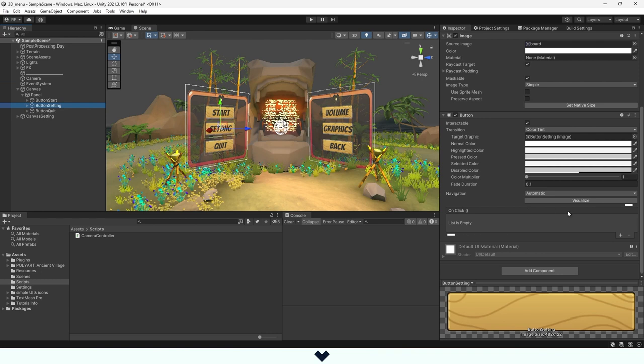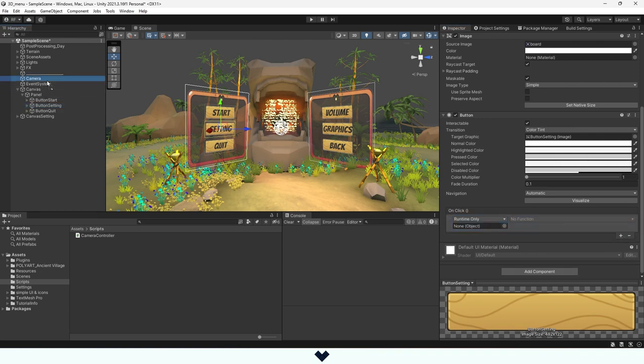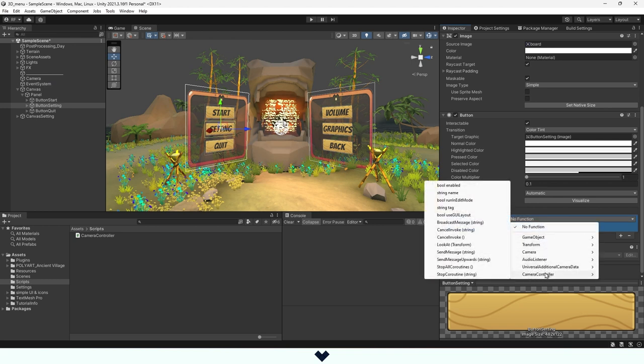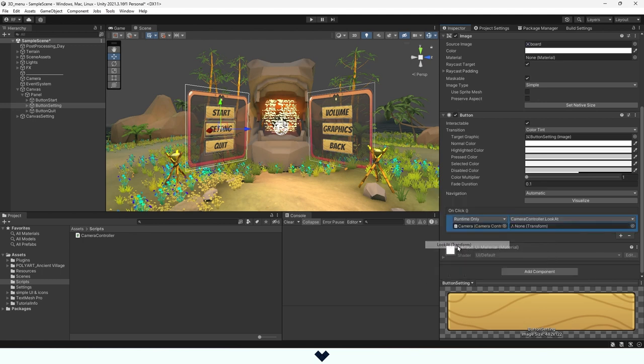In the OnClick component of the button, we hit the plus button to create a new slot. Here we drag and drop the camera, select No Function, and go to the CameraController script. Select LookAt, then we drag and drop the canvas in the empty slot. We can do the same for the other canvas. I will fast forward this because it's exactly the same thing.